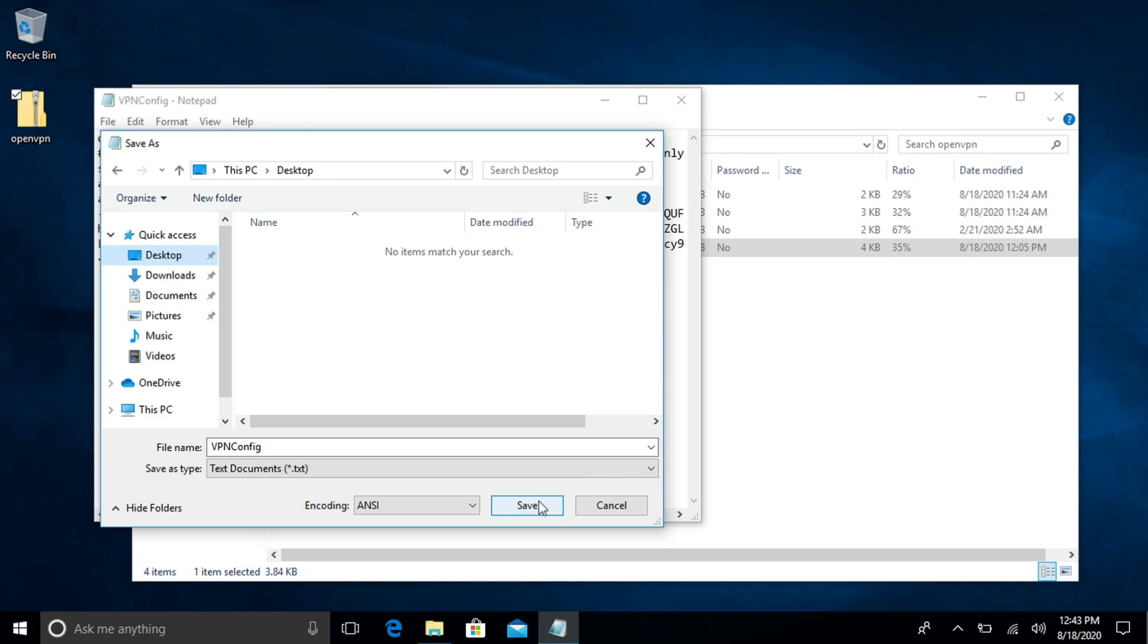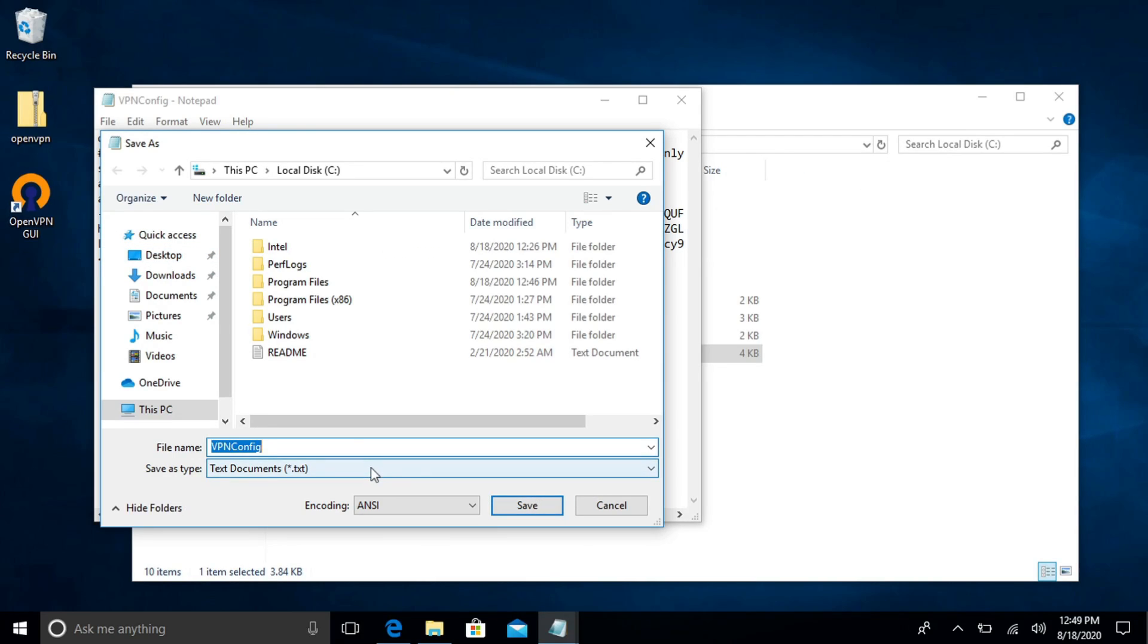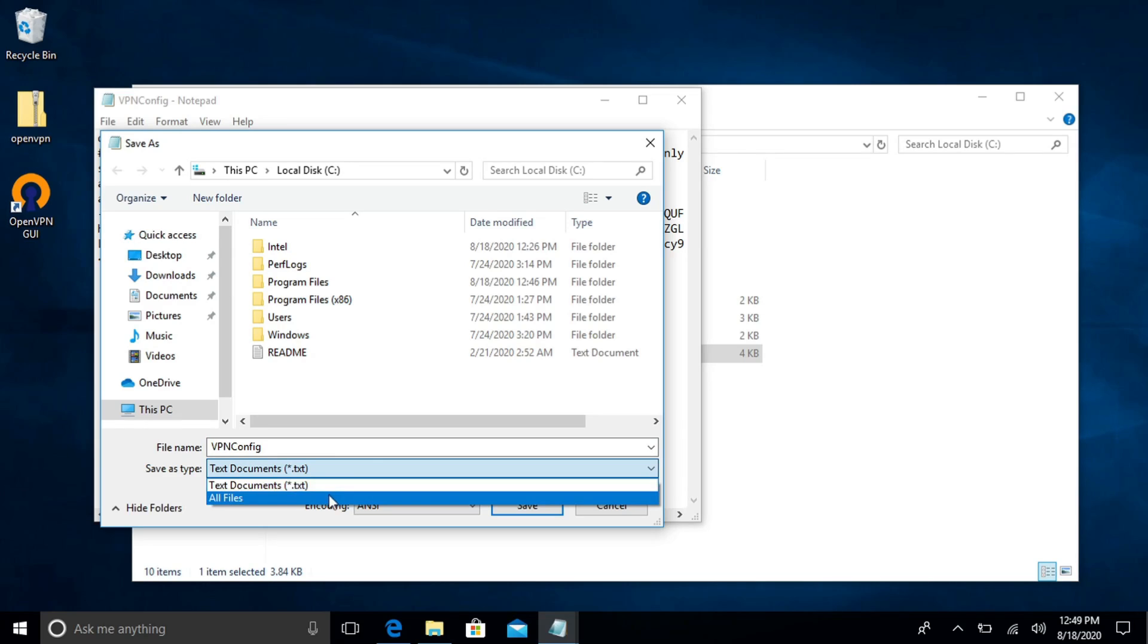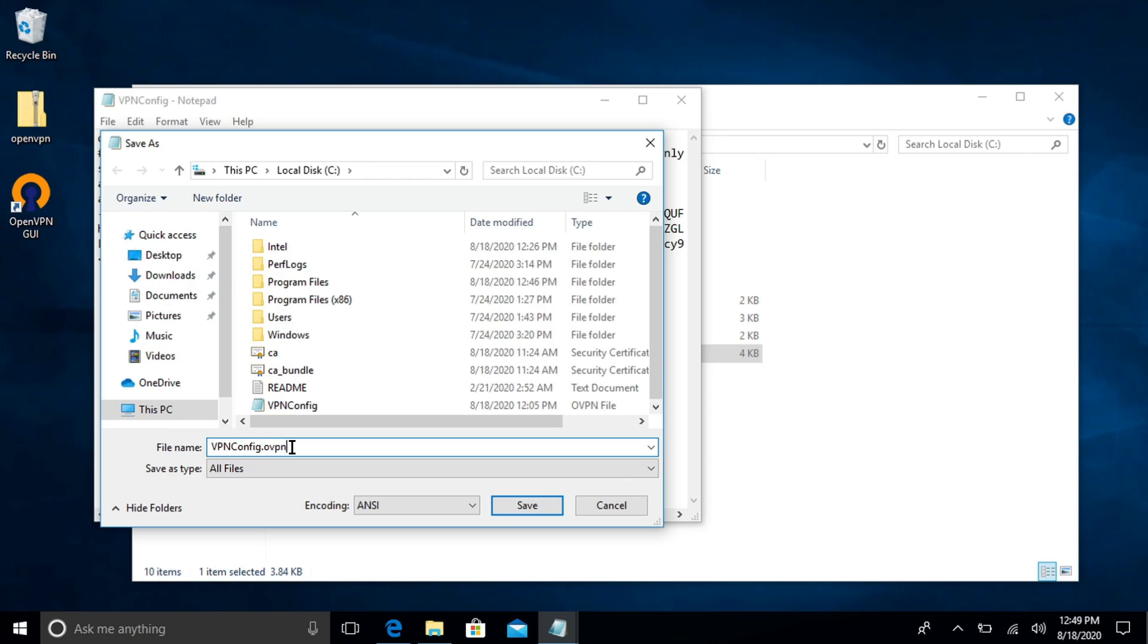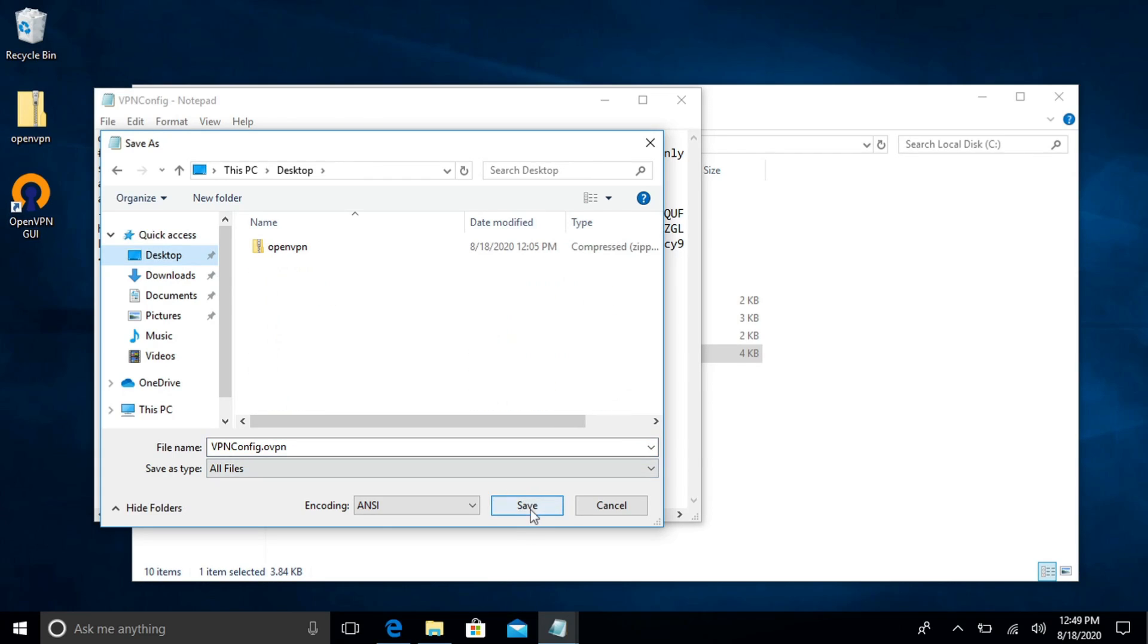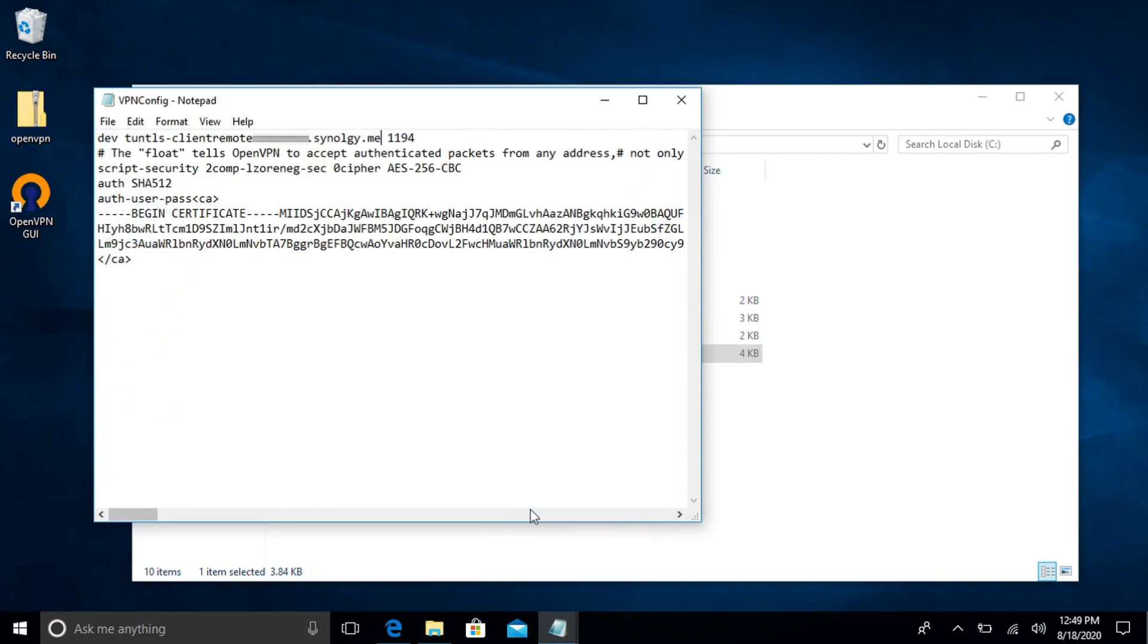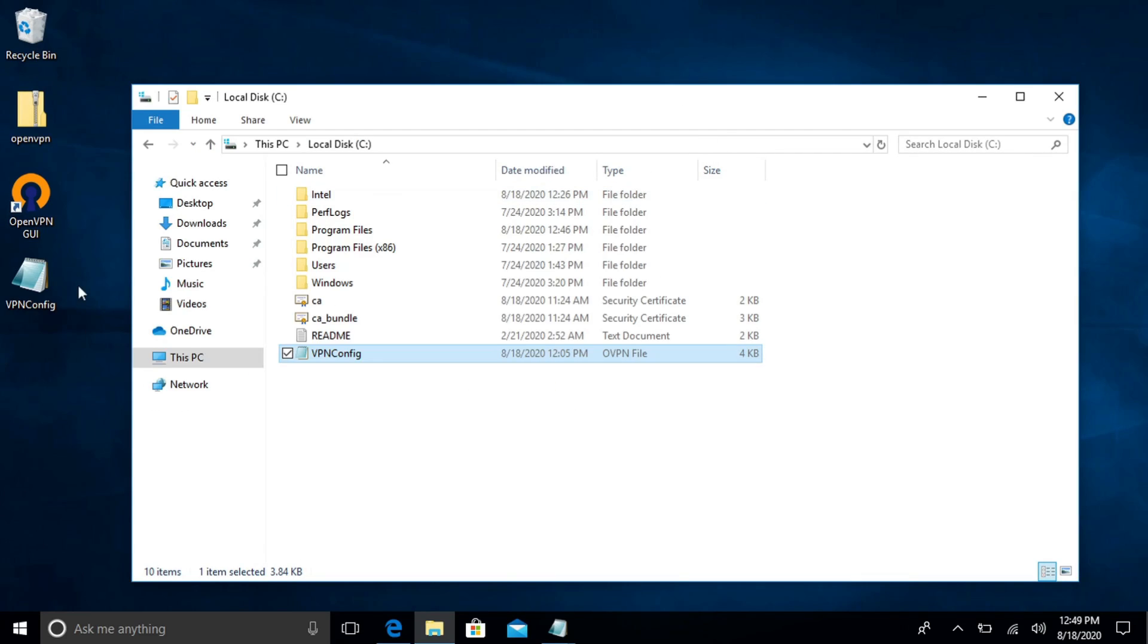I'm just going to put mine on my desktop. And on the file type you want to go to all and you just want to put dot o vpn. You want to make sure it has that same extension guys. Save it and there's a config file.